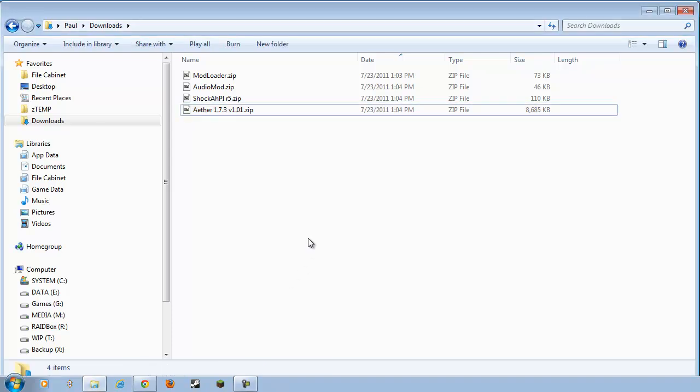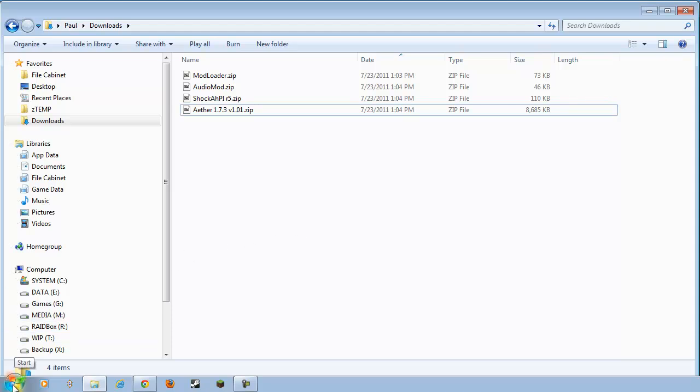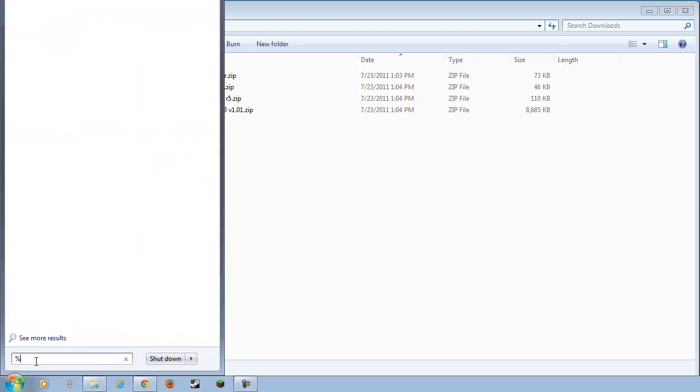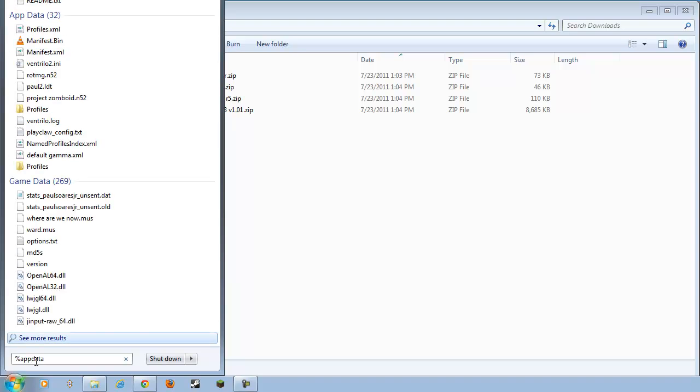All right, now we need to open up our minecraft.jar file. And, in order to get over there, you need to click on the Start button, go to your little search bar here, and type in percent sign, A-P-P-D-A-T-A, percent.